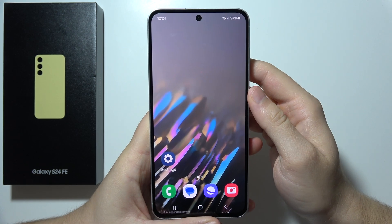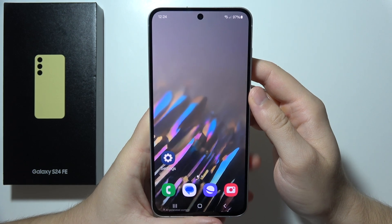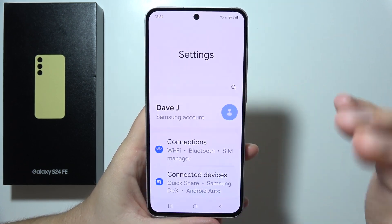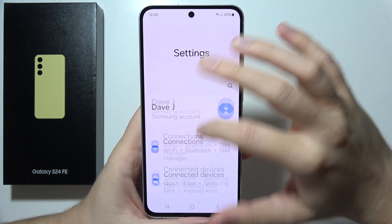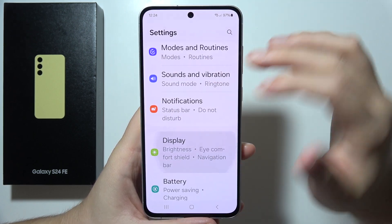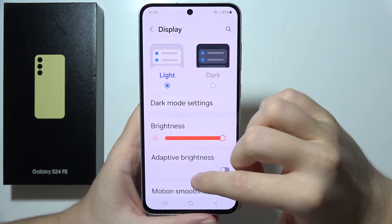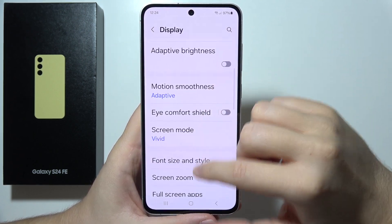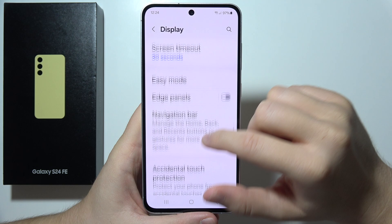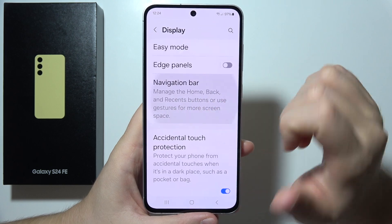To use Circle to Search on the Samsung S24 FE, first you'll have to open Settings, go into Display, and then simply go into Navigation bar.